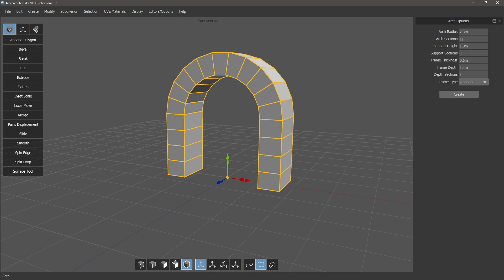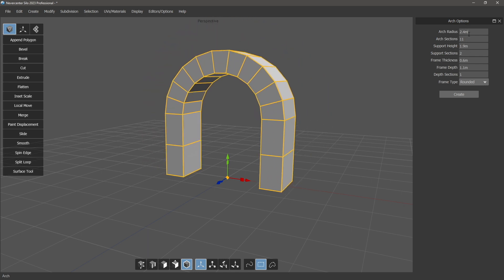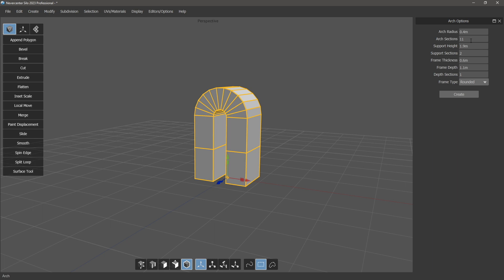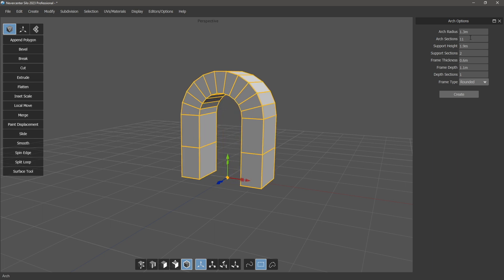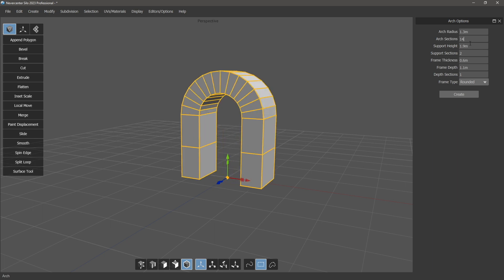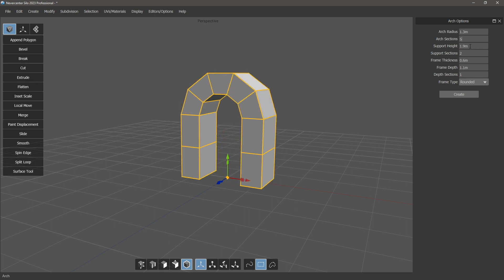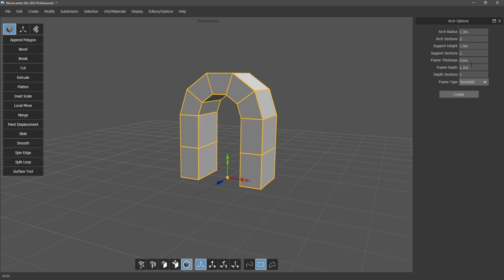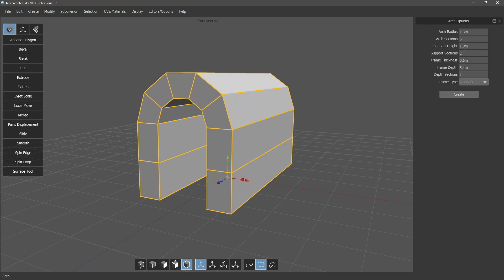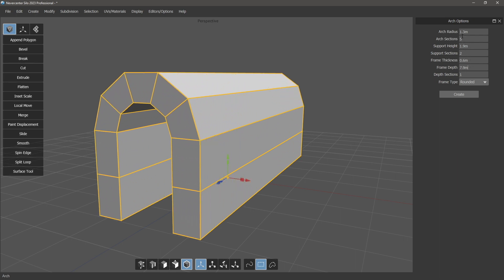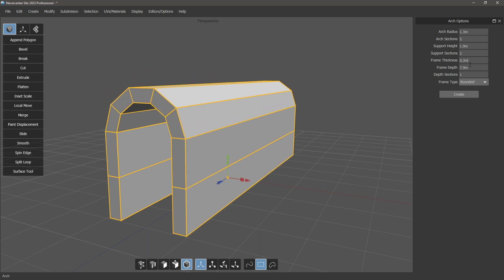Then the arch itself, you can control the radius as well as the number of sections. And then we've got also the frame depth if you want to make a tunnel, and the frame thickness.